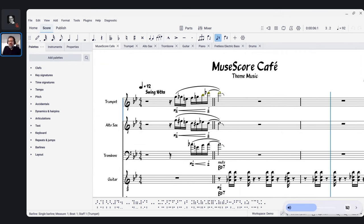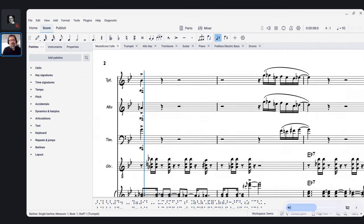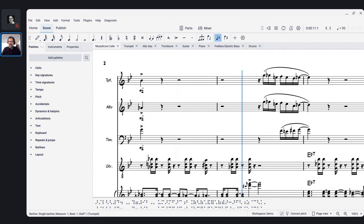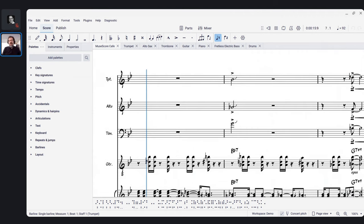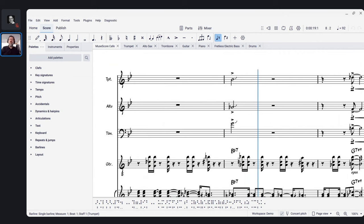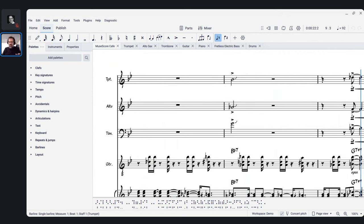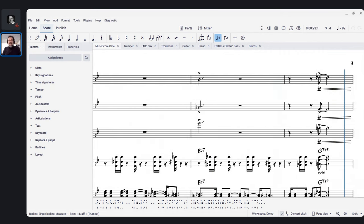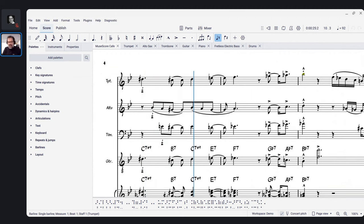Hello everyone, this is Mark Sabatella from Mastering MuseScore, and welcome to the MuseScore Cafe. This is my regular series where we talk about some aspect of making music using MuseScore, and we normally have a theme each week. Sometimes there are special themes, like Ask Me Anything sessions we do at the beginning of the month.